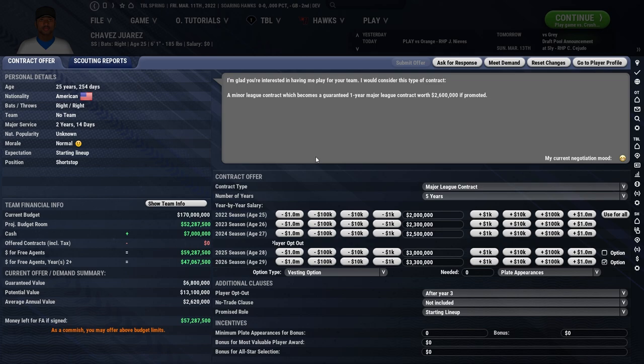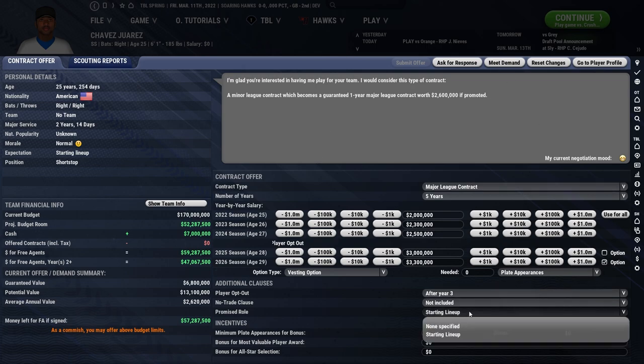The promised role is only for players who want it on their contract. It basically means they are guaranteed a spot in the starting lineup, starting rotation, or closer role. This is a way to tell the player that not only are you willing to sign them, but you're willing to guarantee them a promised position on your team. Only do this for players you know are going to be starting regardless of what happens.